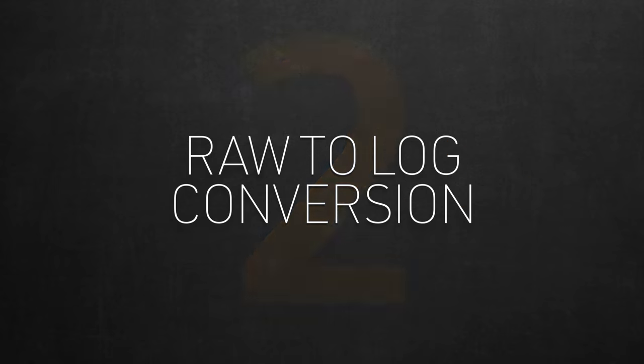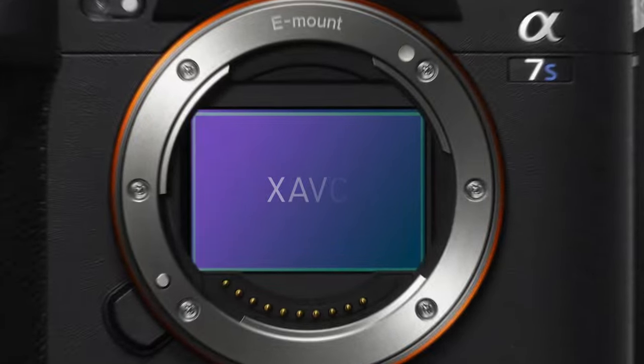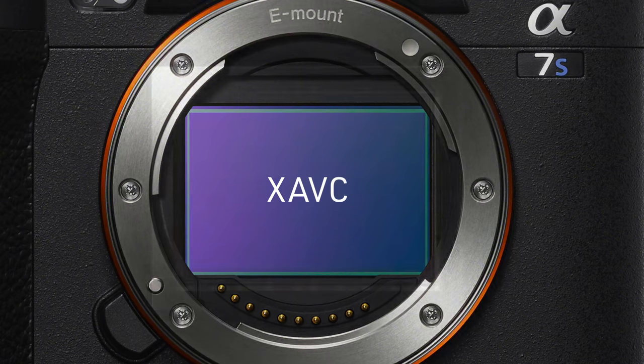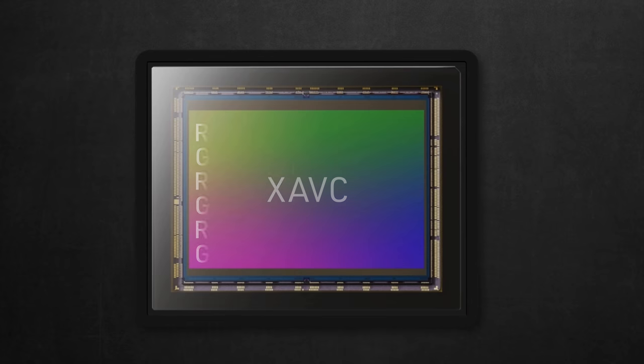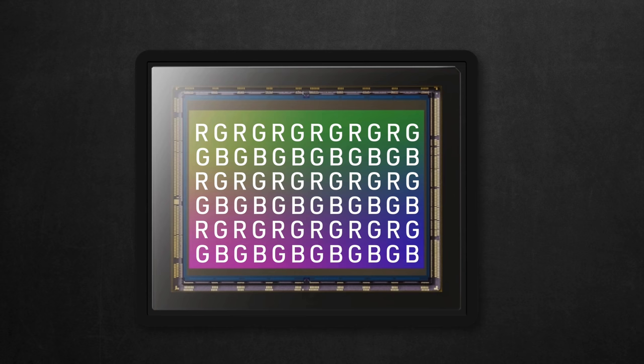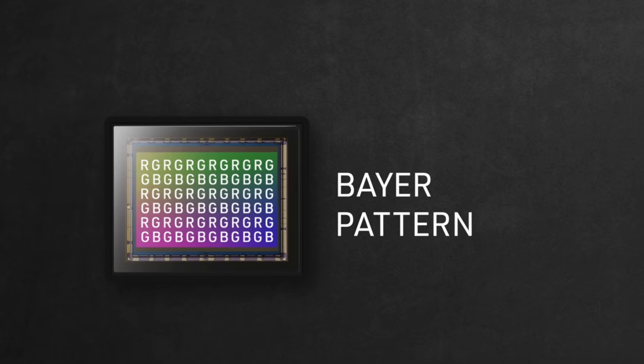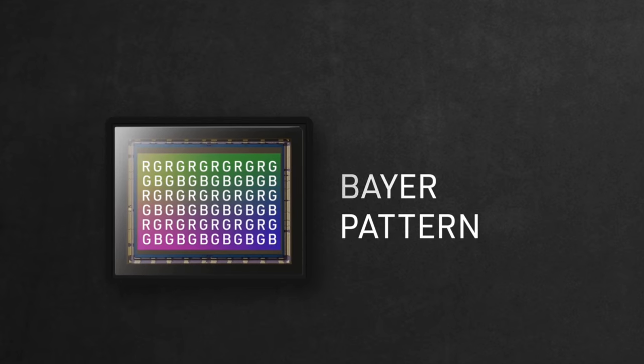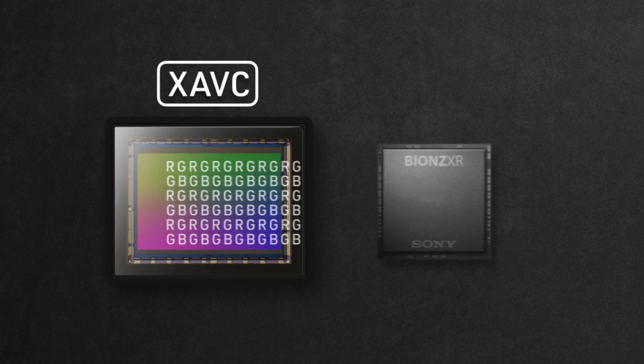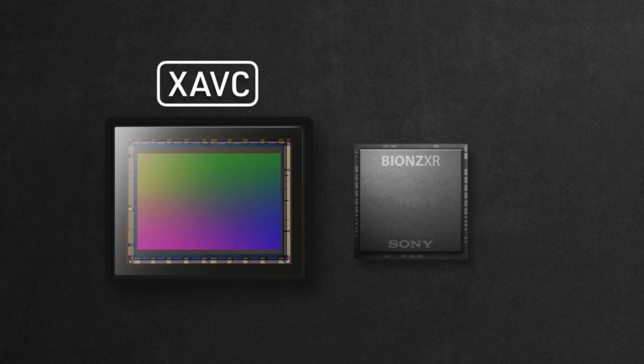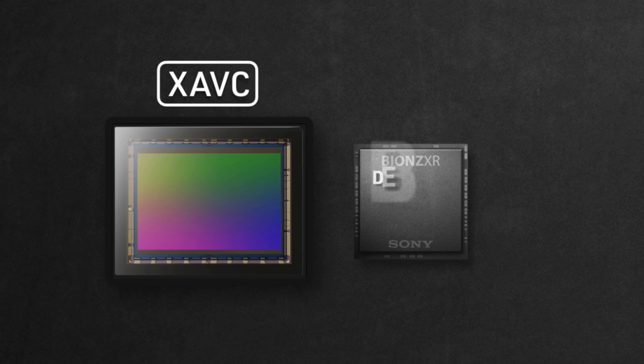Okay, so when recording XAVC footage, the sensor is pretty much recording a digital signal that makes a pattern of RGB pixels that holds the information of that image you shot. It's called a Bayer pattern, something you don't really need to understand. This Bayer pattern is sent to the processor to make sense of it through a bunch of actions.